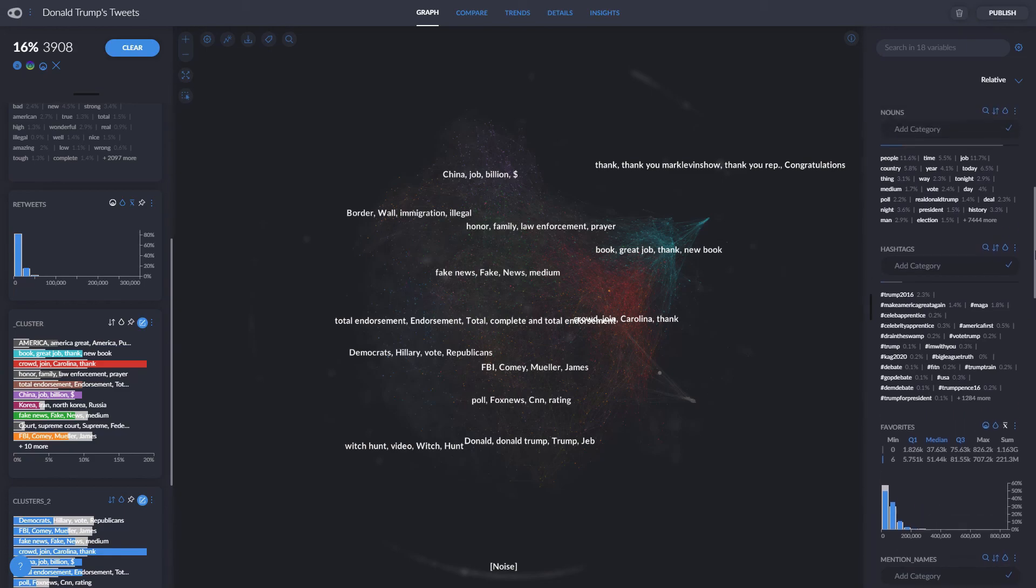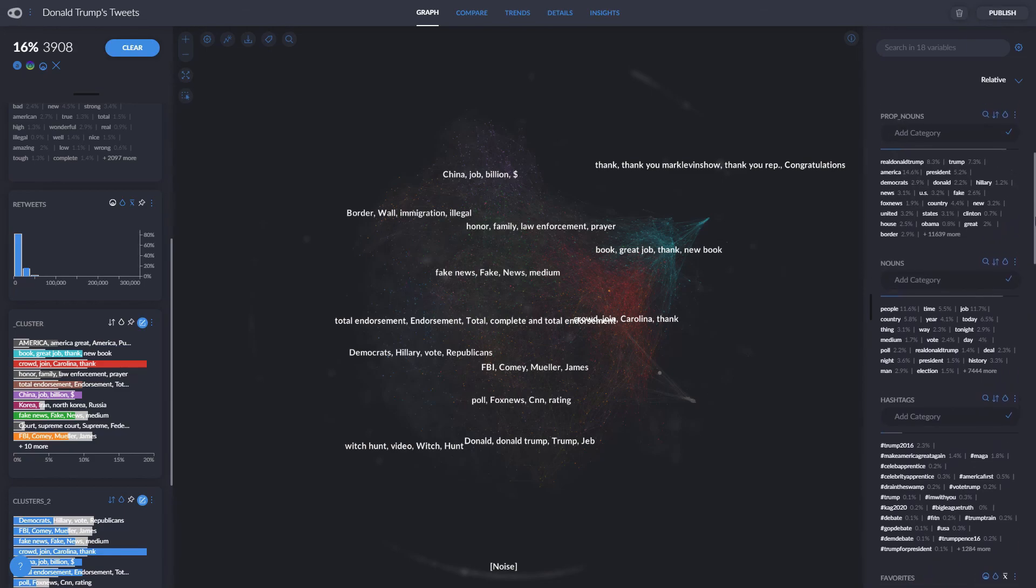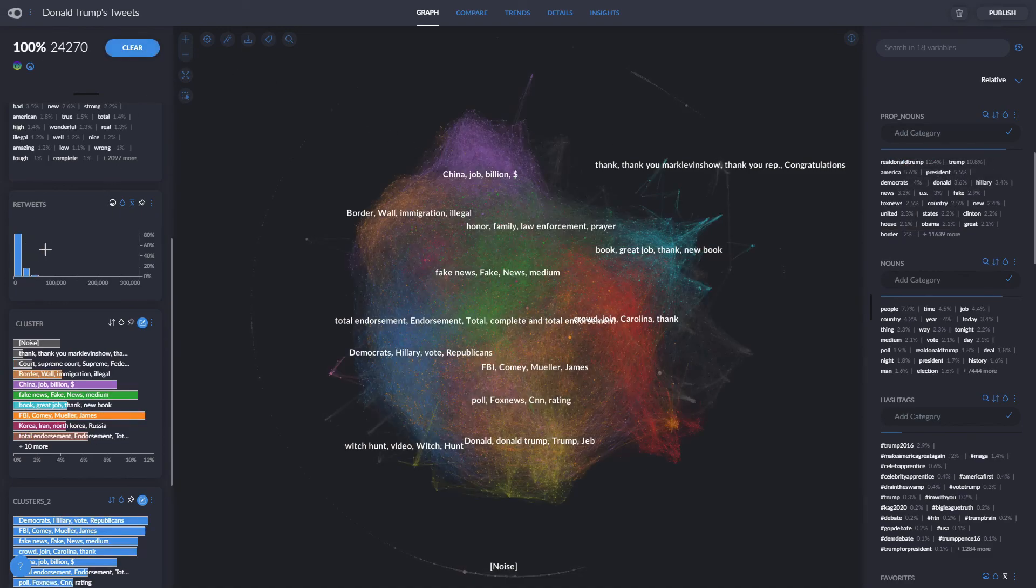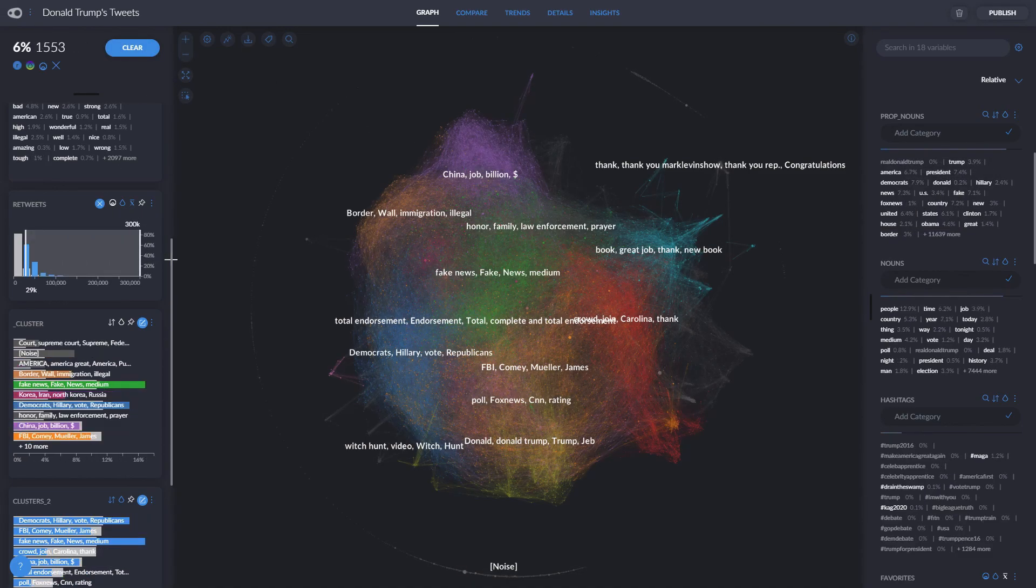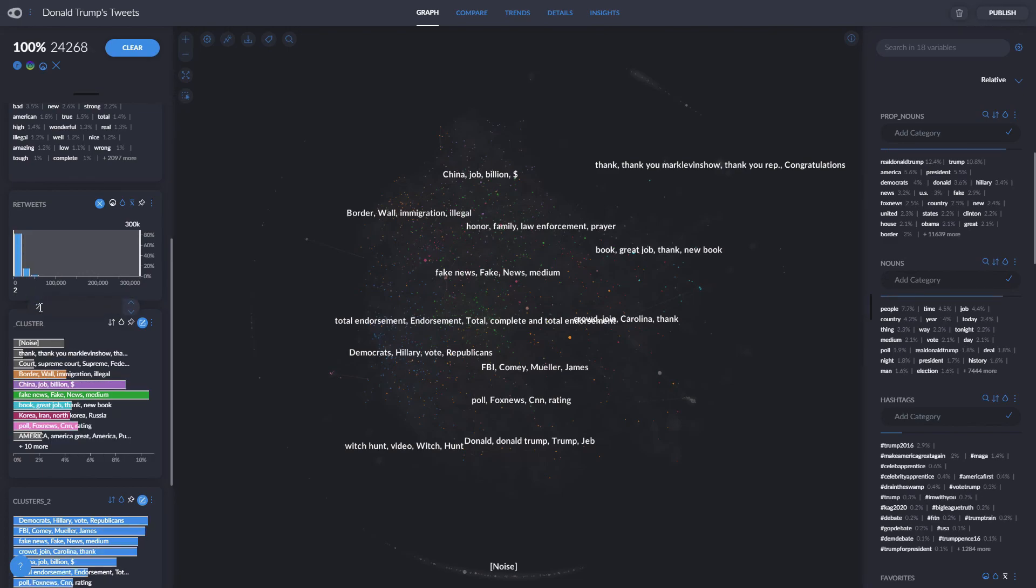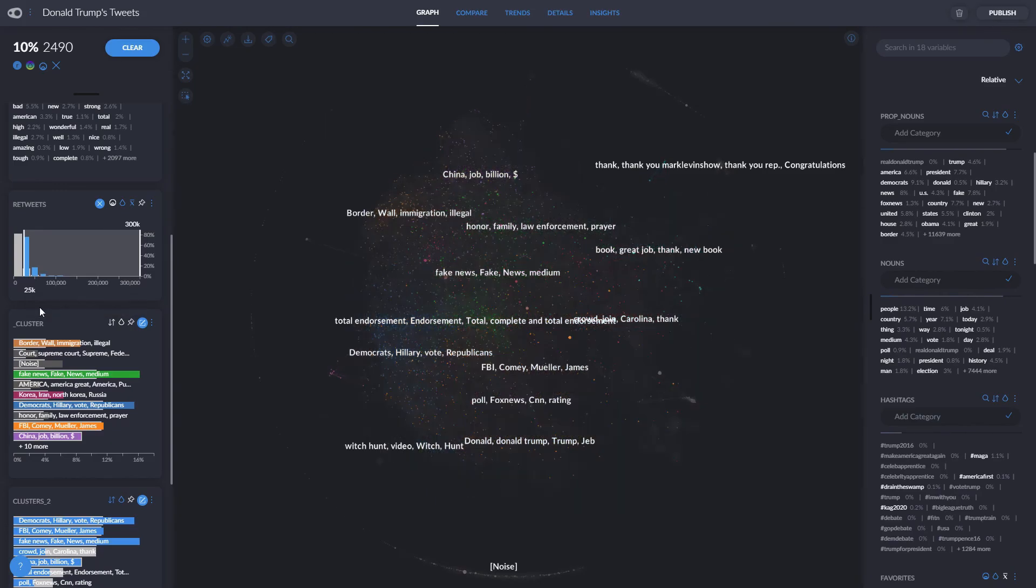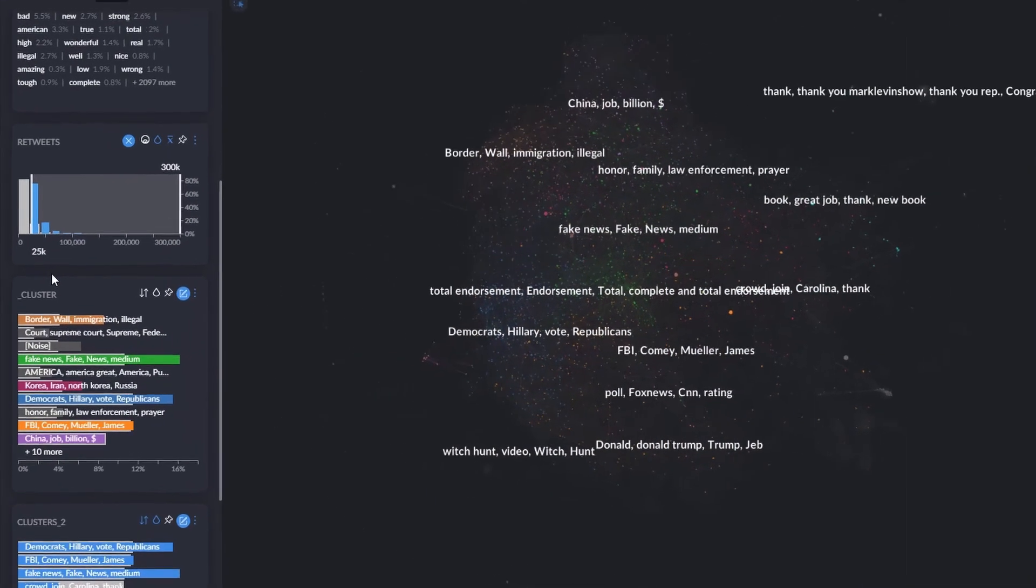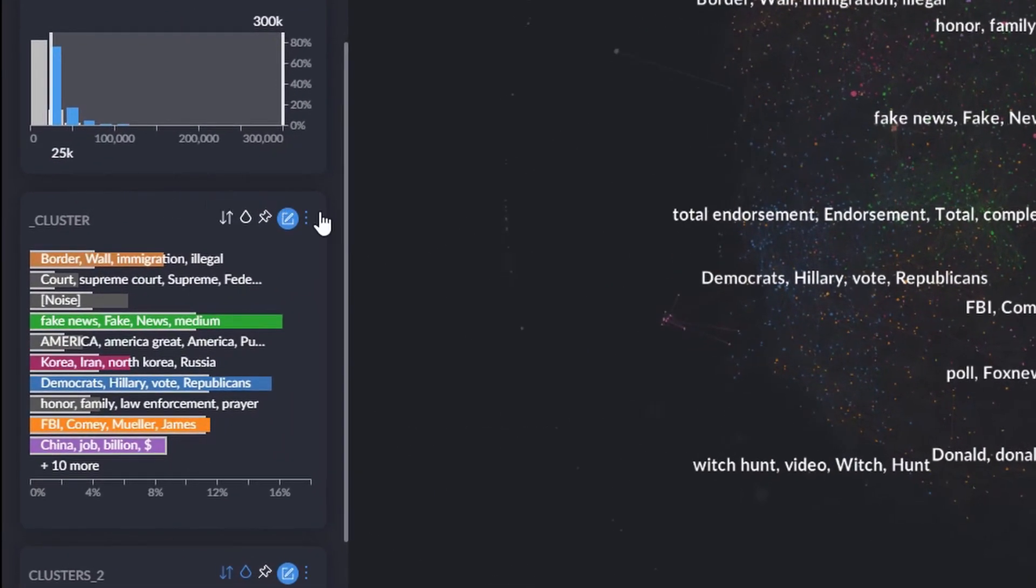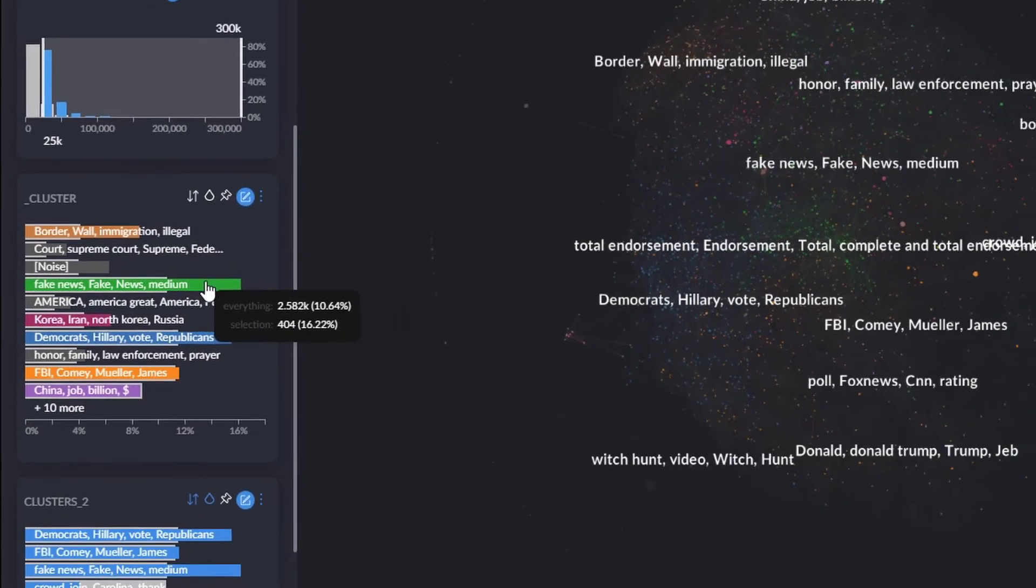We can also see which proper nouns he used it most with, and unsurprisingly, he also likes to call himself great. Now let's take a look at his most popular tweets and what they have in common. We can click on the number here and enter any value we'd like to adjust the interval. Tweets upwards of 25,000 retweets were in the top 10% was retweeted. We can see that the topics he had outstanding success with were the ones related to immigration, justice, or his famous fake news.